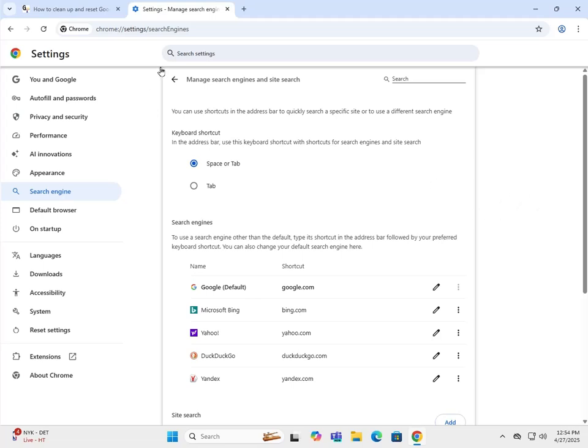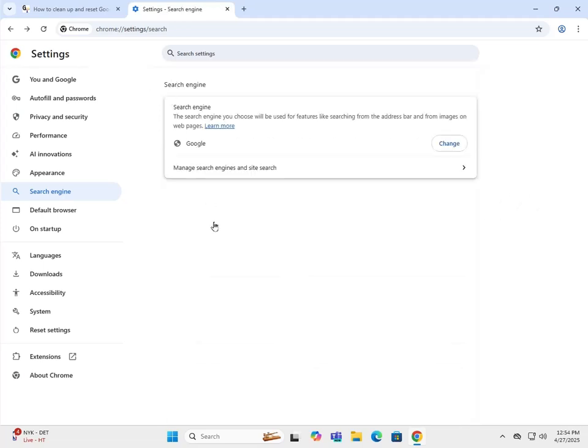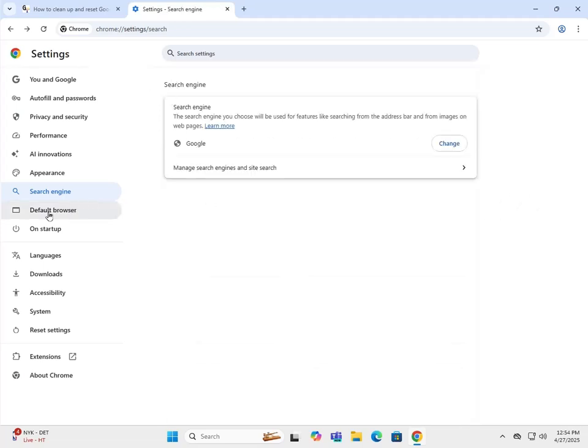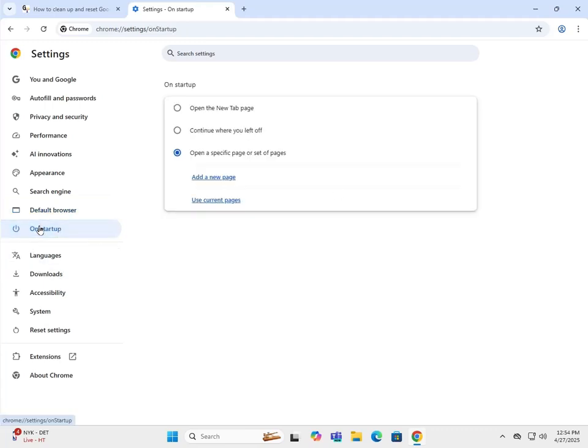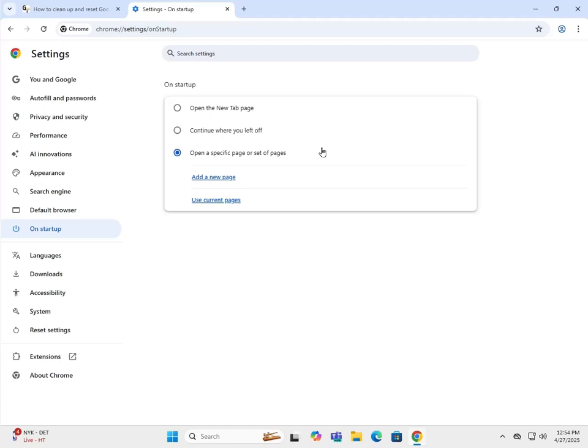Default browser - kind of self-explanatory. Click on make default, opens up system settings, and you can set the default browser. On startup - this is where you also want to check and see if there's any malicious pages that are loading when you actually start up Chrome.